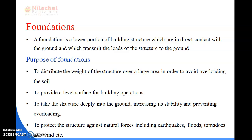What are the purposes of foundations? To distribute the weight of the structure over a larger area in order to avoid overloading of the soil; to provide a level surface for the building operations; to take the structure deeply into the ground, increasing its stability and preventing overloading; and to protect the structure against natural forces including earthquakes, floods, tornadoes, and wind.